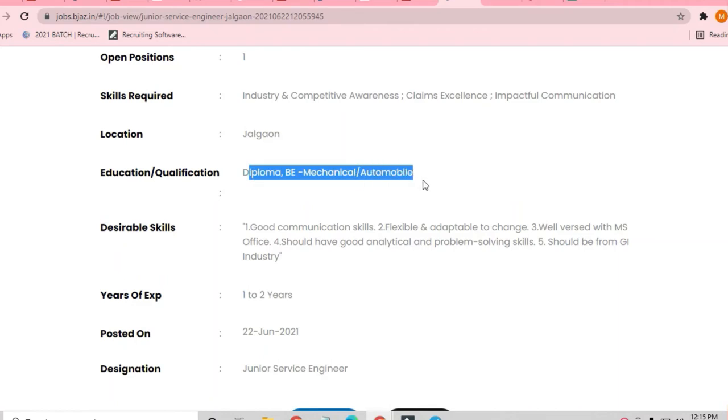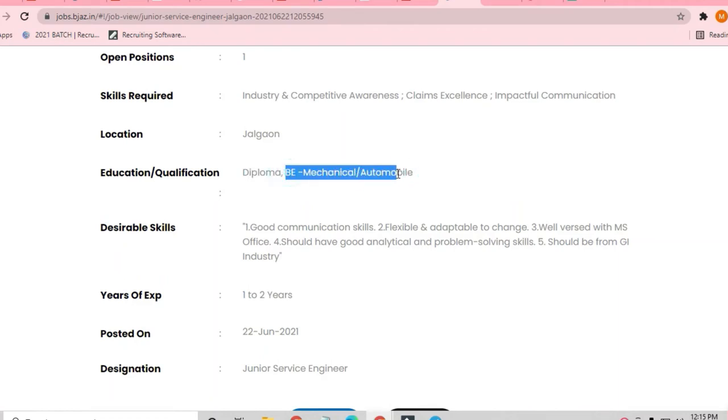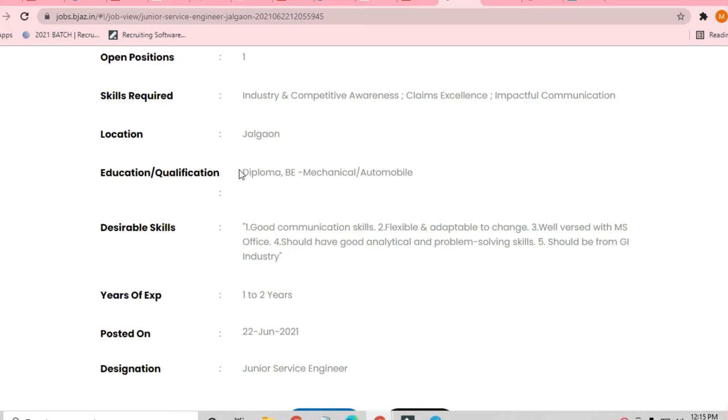If you are not from Bachelor of Engineering in Mechanical or Automobile, you can share the video to your friends. Those who are in Mechanical and diploma holders also can apply for this job.